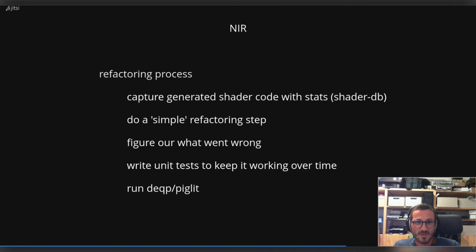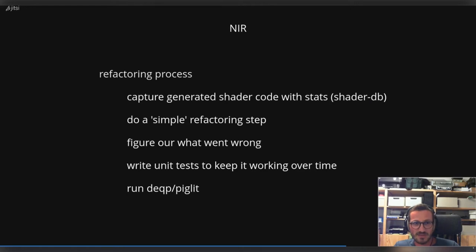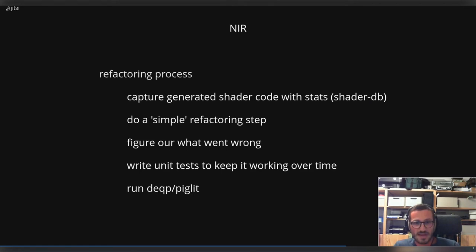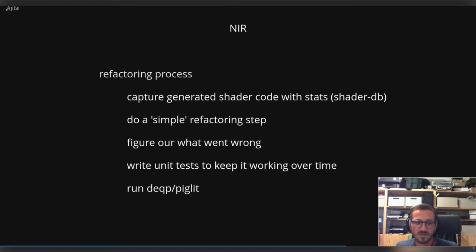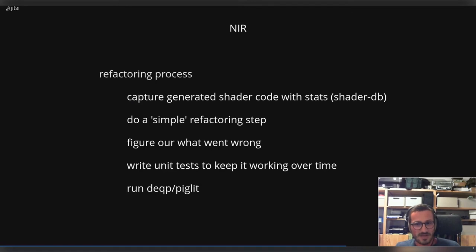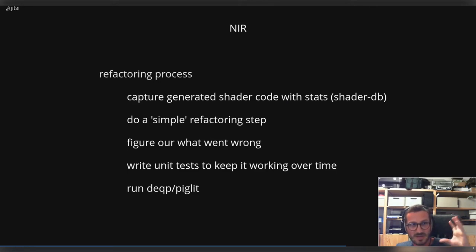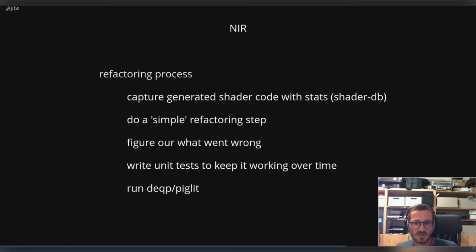And you might think that a refactoring process is stupidly simple and everybody can do it and it does not take that much time. But it is a lot of work to do this refactoring stuff. In the end it looks like this: you try to run shader-db with DRM shim and capture the generated shader code with some statistics about number of instructions used, uniforms and stuff like this. Then you'll try a really simple refactoring step, like taking out, I don't know, 10 lines and push it into a separate function so that you can easily write unit tests for it.